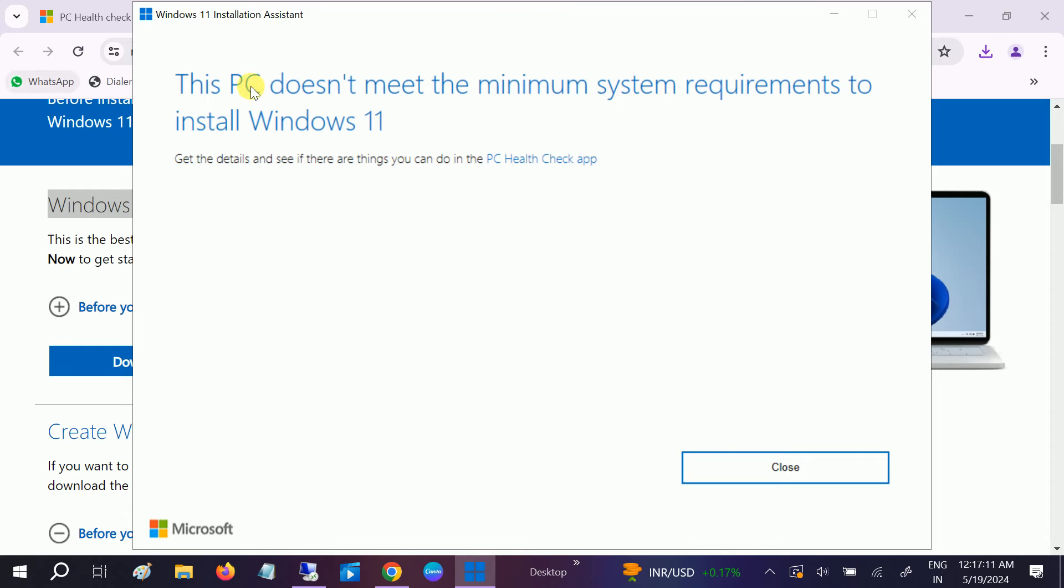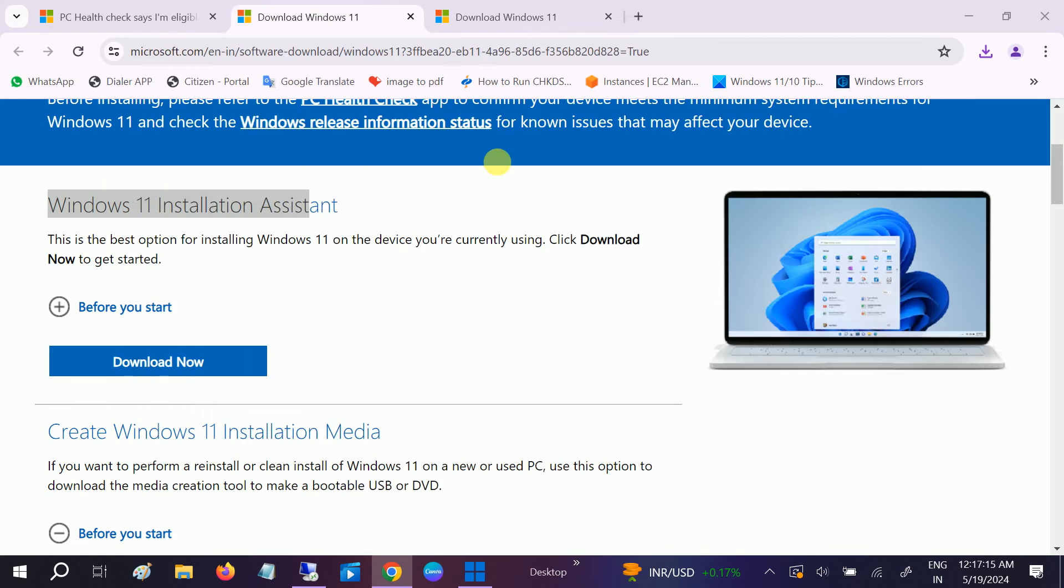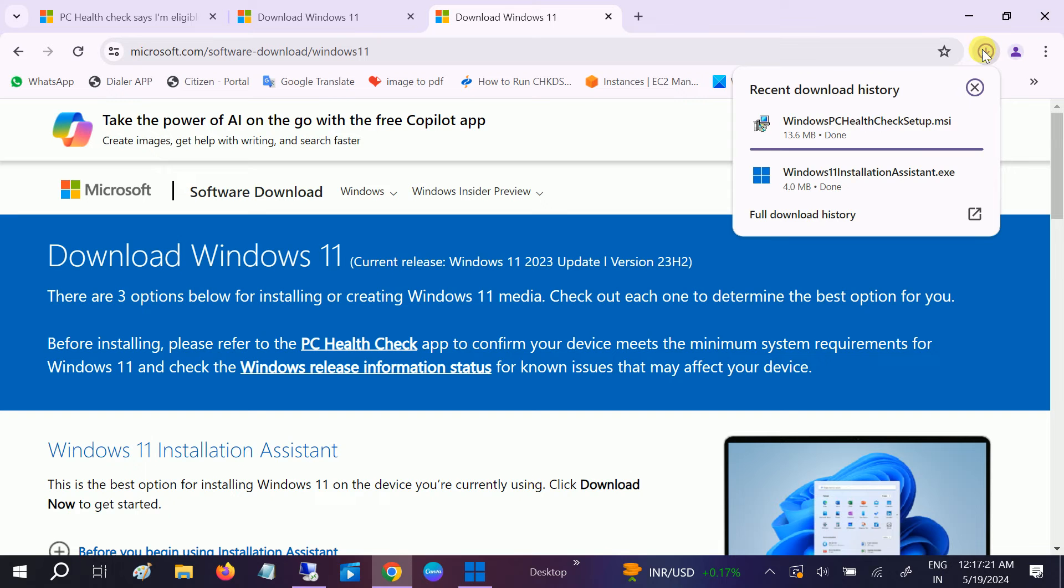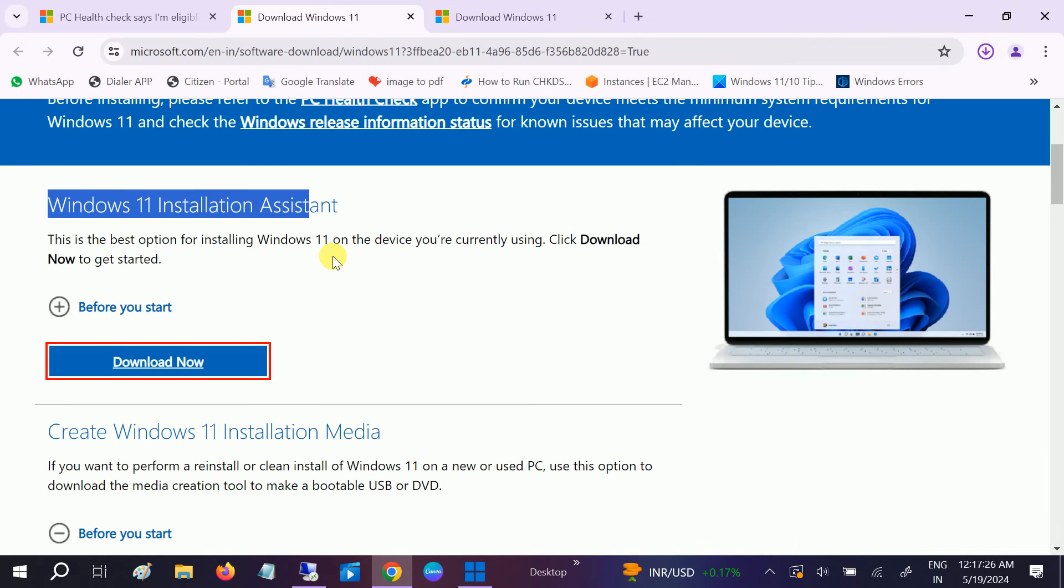If you don't have the PC health check, you can download it from here. As you can see, this is downloaded, so you can run it directly.